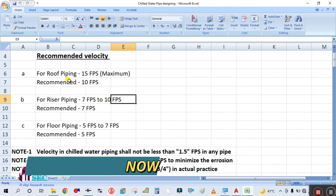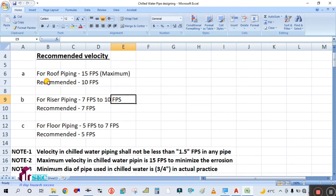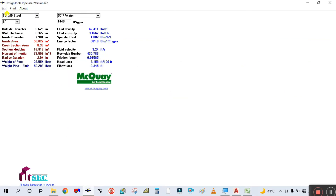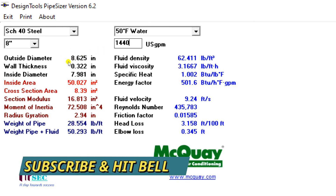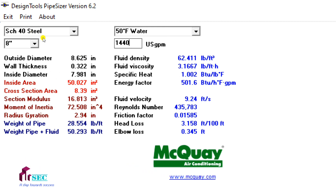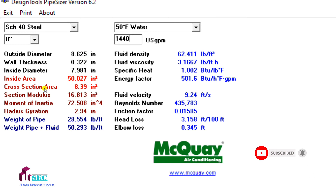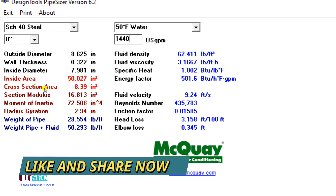This is the roof piping and the recommended velocity is 10 feet per second. You can see your pipe size is 8 inch, GPM is 1440, and fluid velocity is 9.2 feet per second. This means the condition is met — this will be your pipe size.